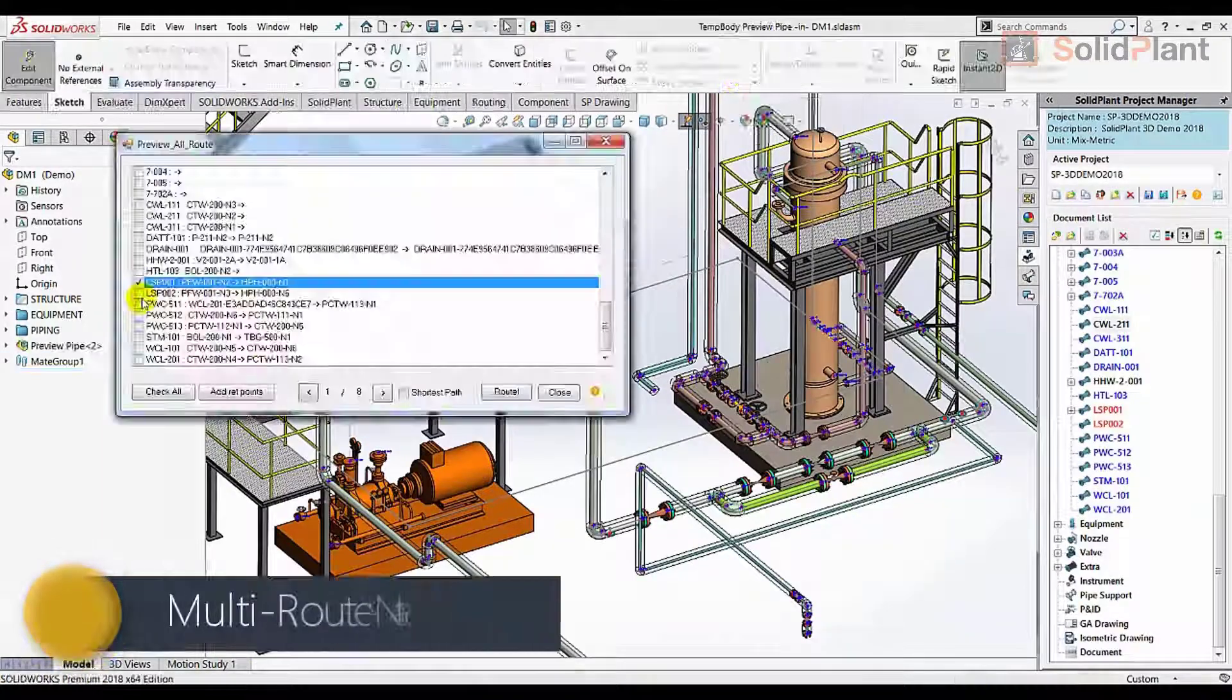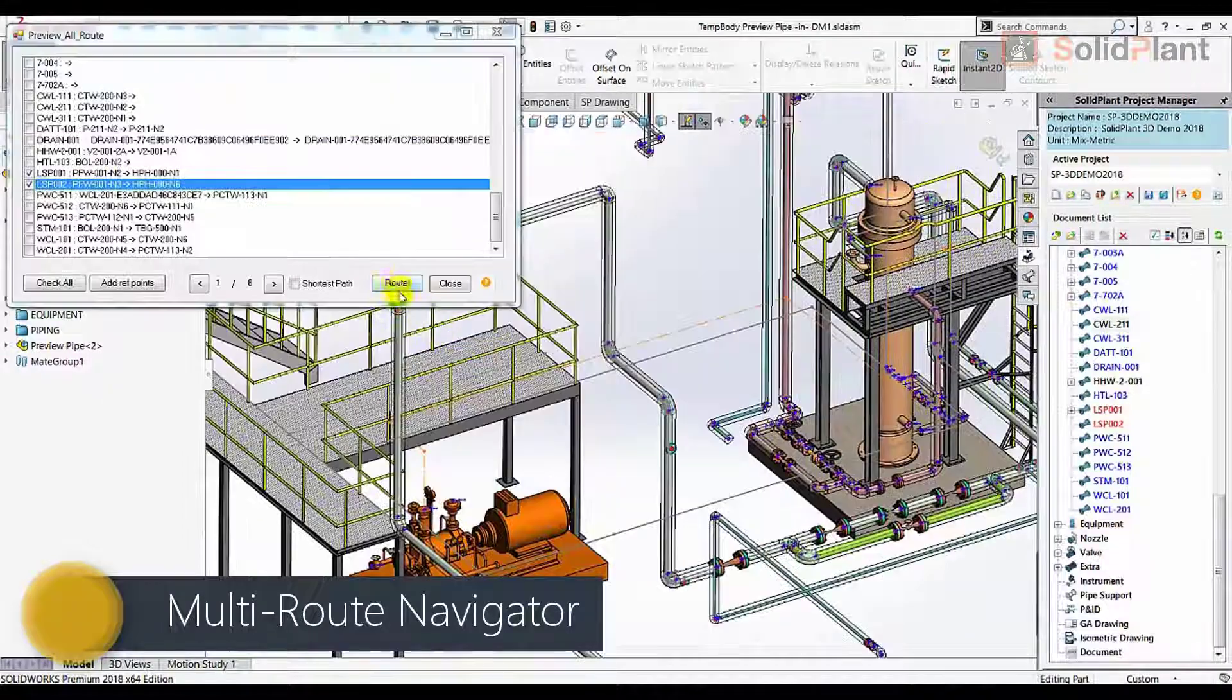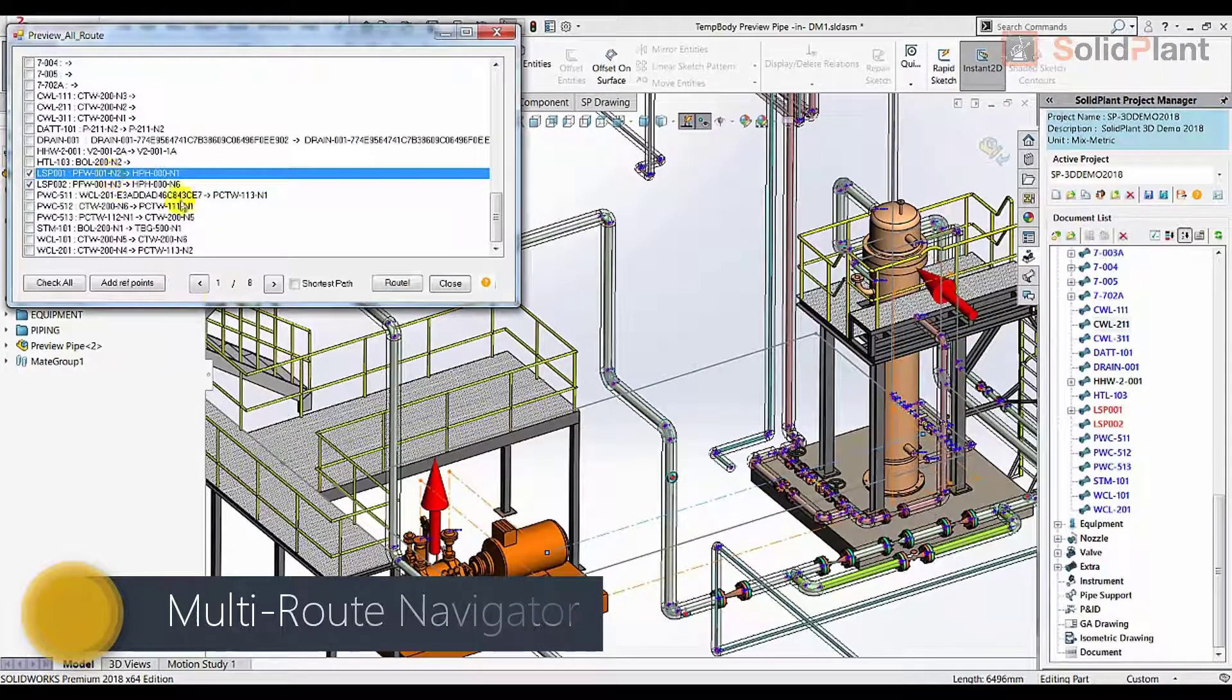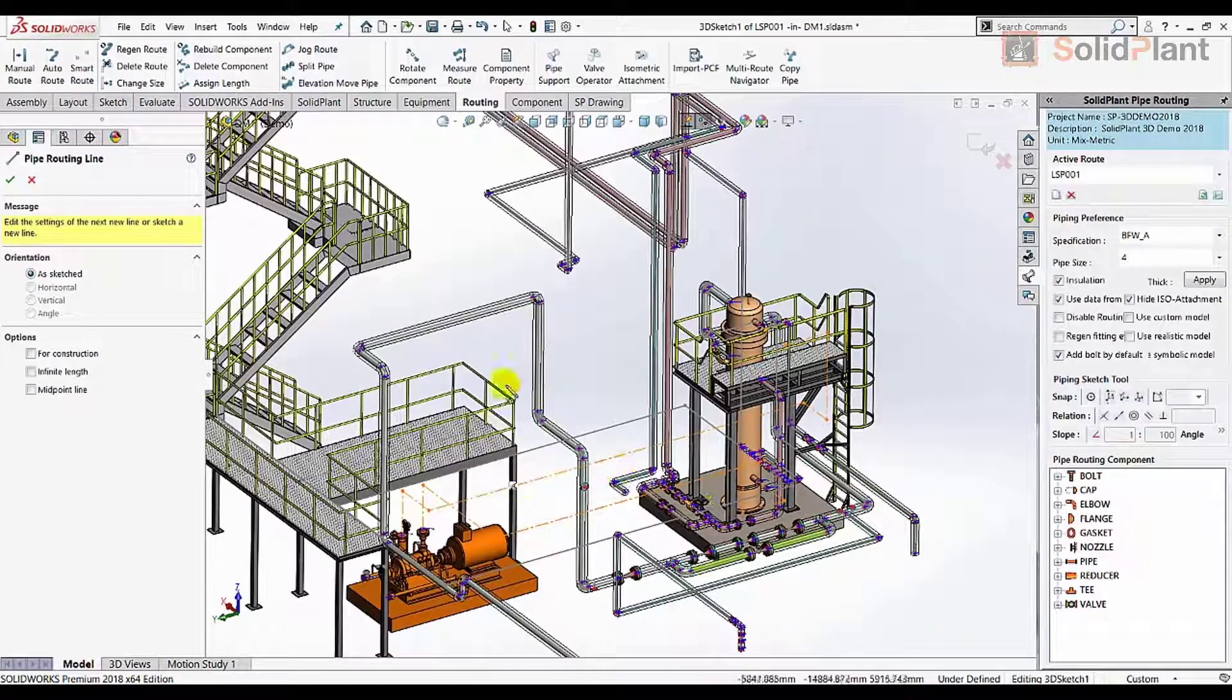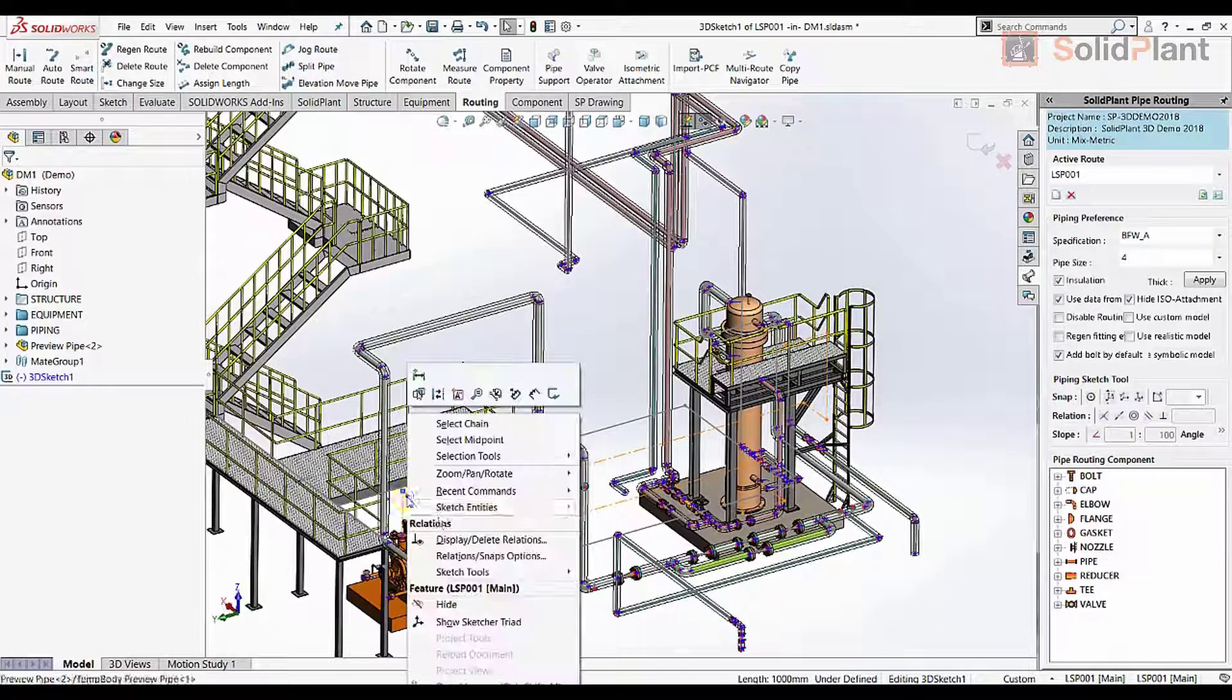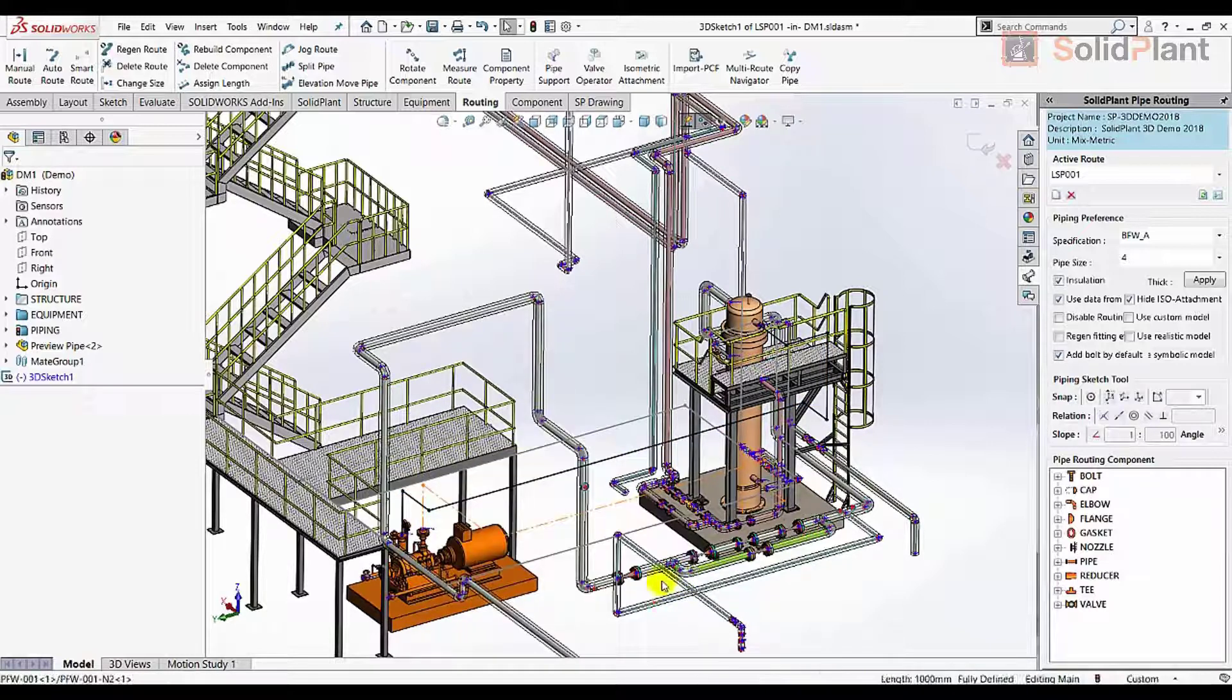Multi-Route Navigator is Solid Plant's most extraordinary routing feature, allowing preview lines to be generated for as many lines as the user wishes. And all that with a single clip. The preview lines can be converted into 3D models which contain all the relevant data.